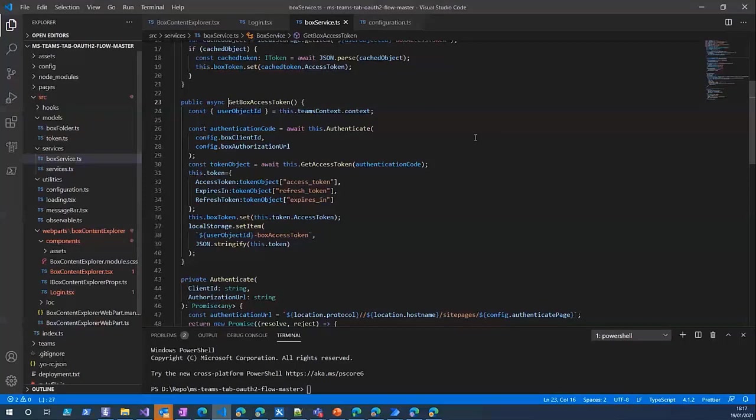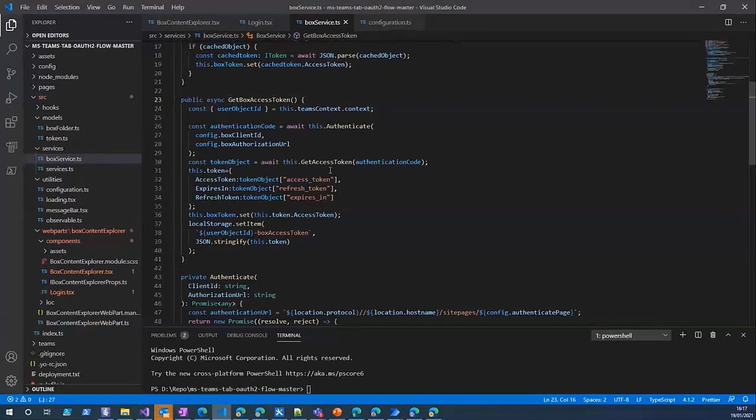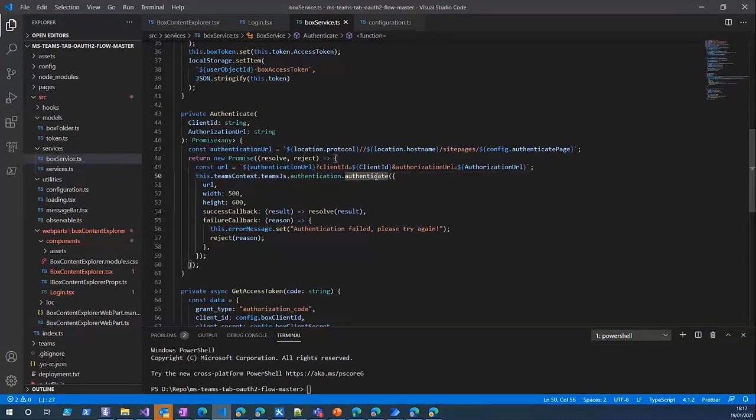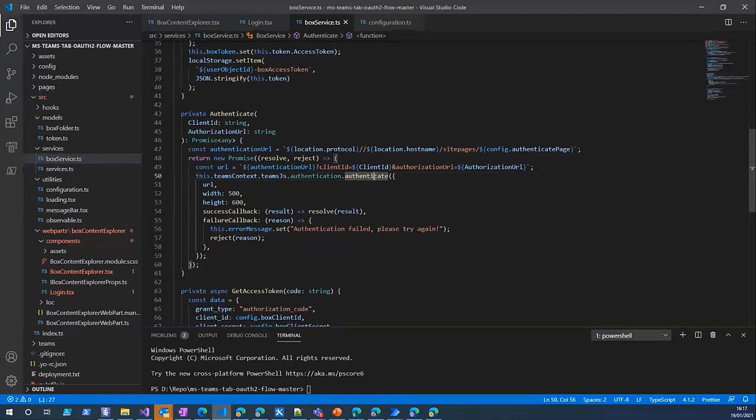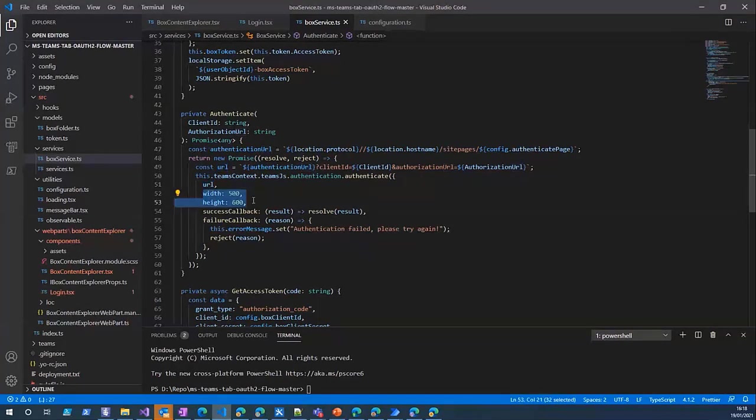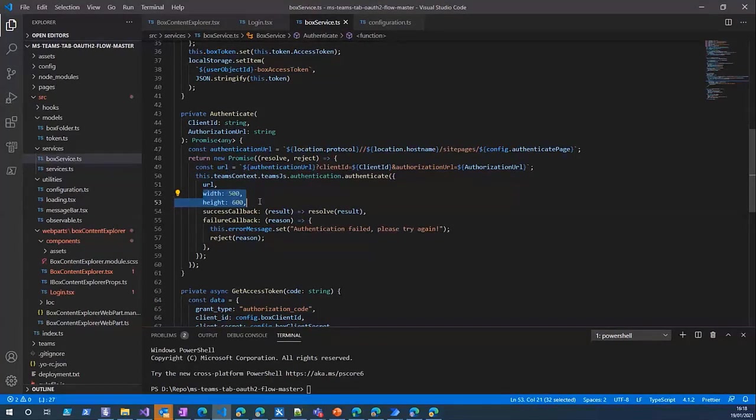If I go to the login component you can see it's just a really simple component with the login button. If you click on that it goes to the get Box access token method which is in our service class. Here we use Microsoft Teams SDK which provides us the authenticate method.